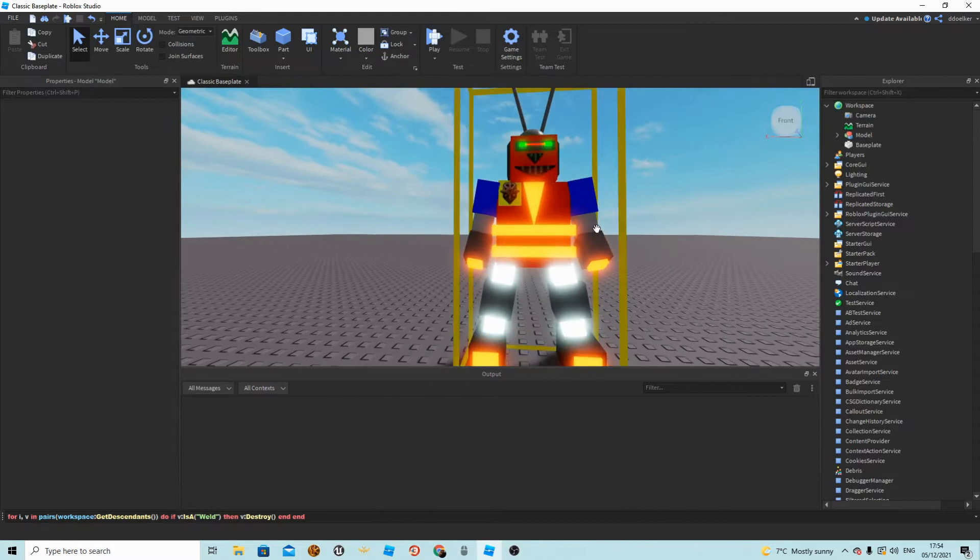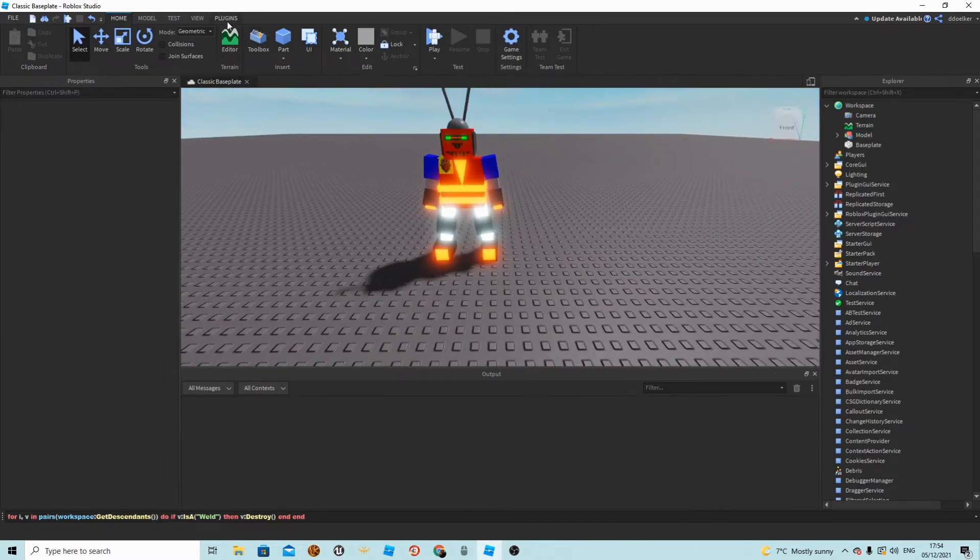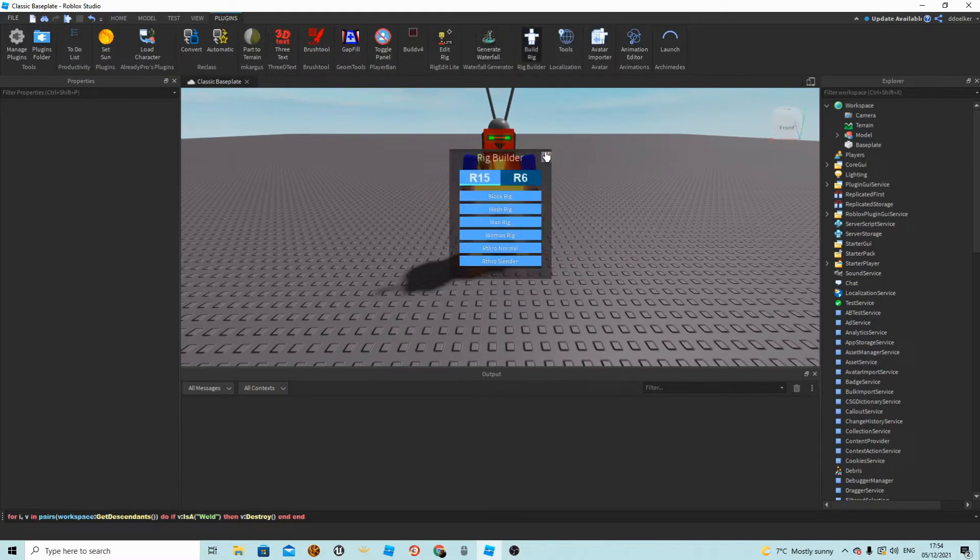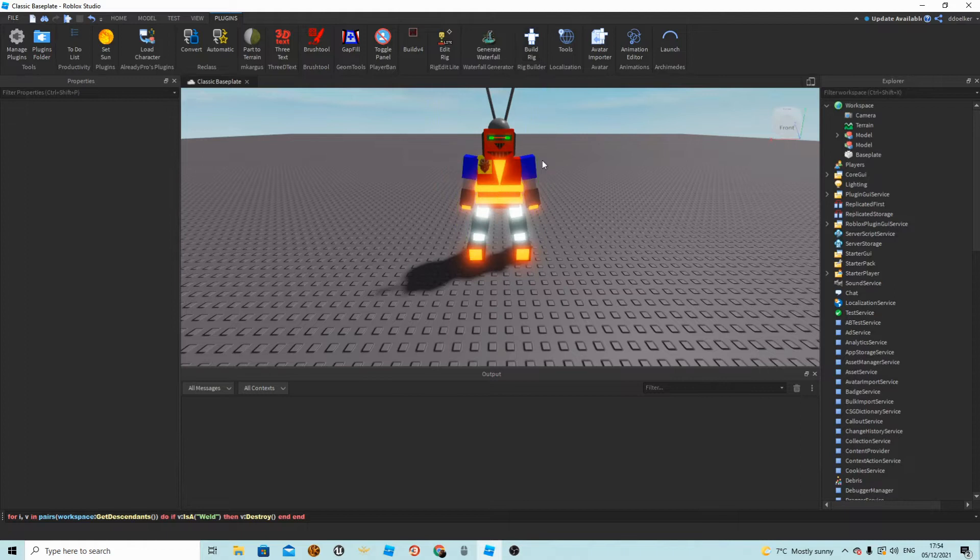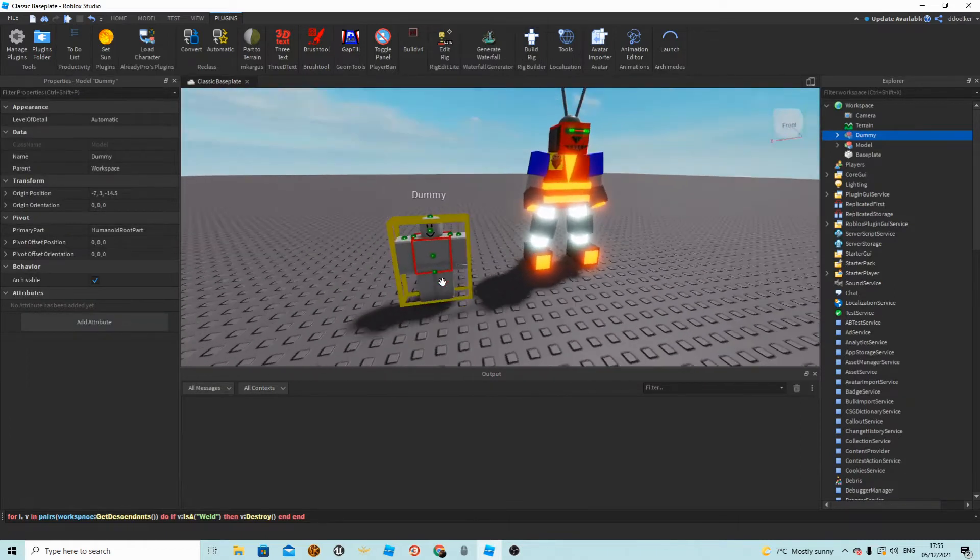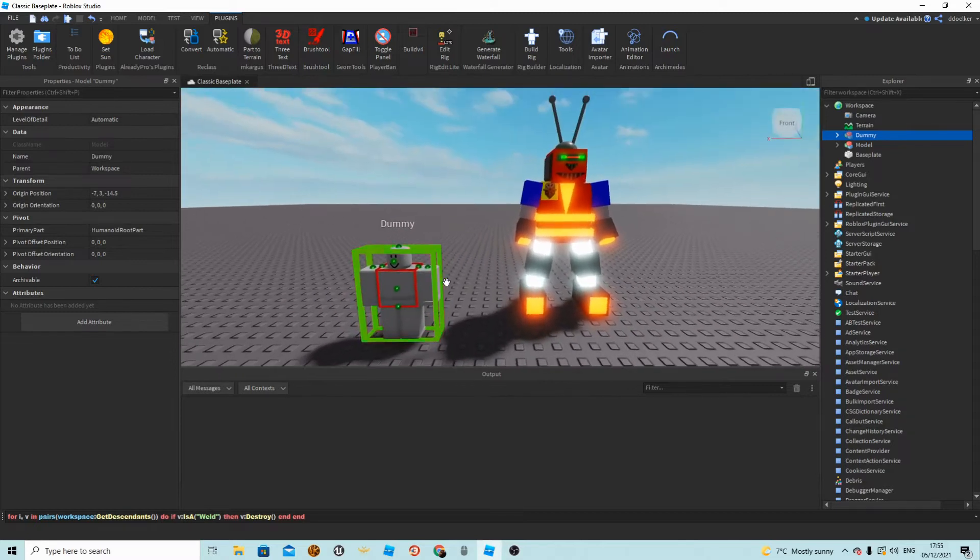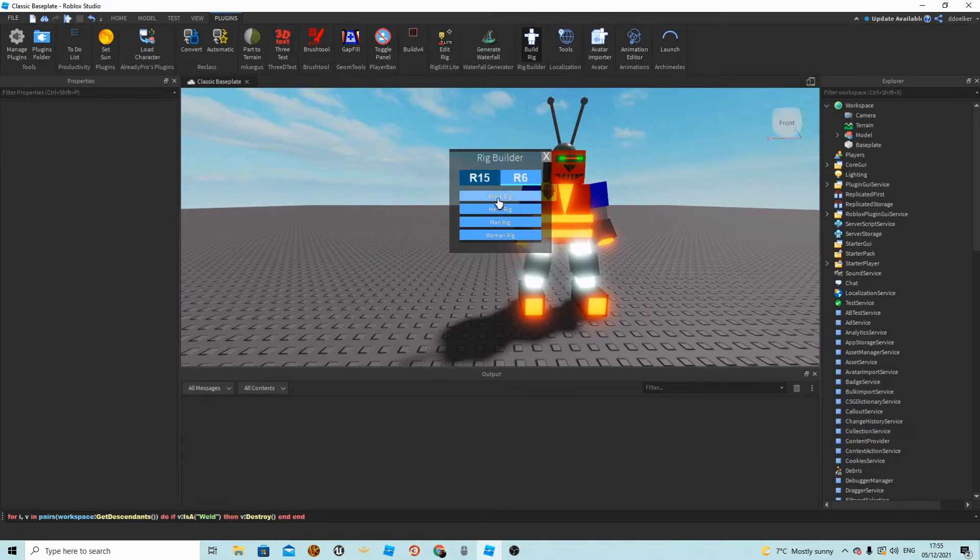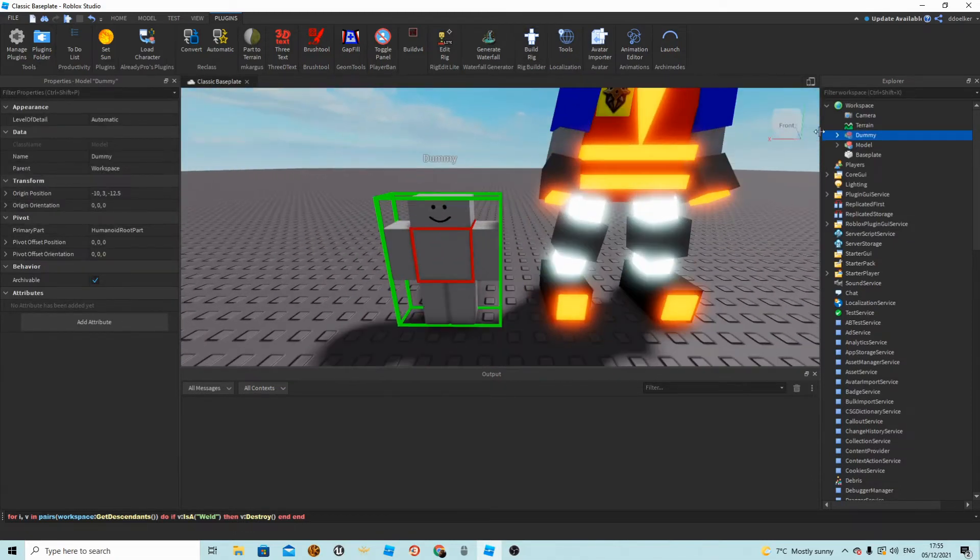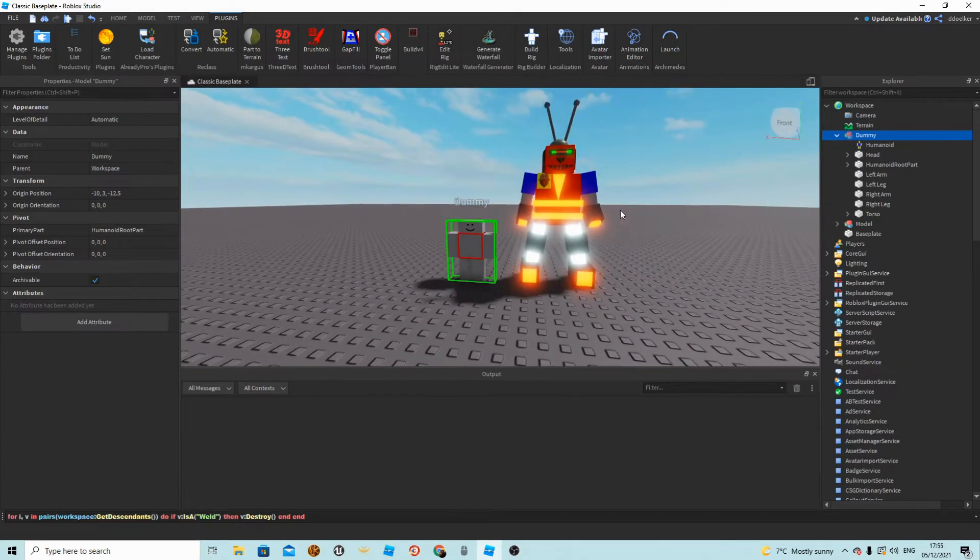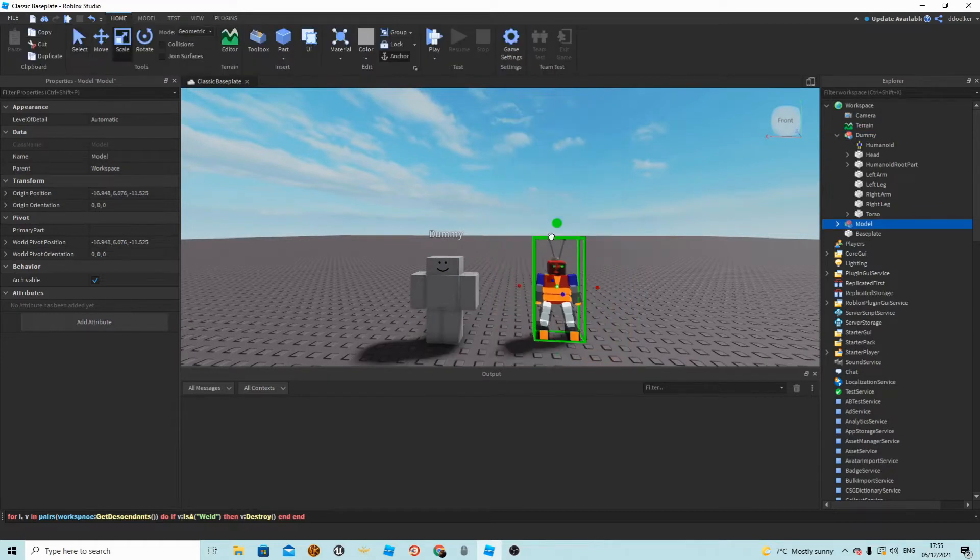Second of all, we want to make him animatable so maybe he can even hold tools. To make this, under plugins you should have this plugin called Build Rig, and in there are rigs that work. I'm wanting to make my robot R6, so I'm going to go on Build Rig, R6 block rig. In the end we're going to make everything transparent in this block rig. We're only using the block rig for it already working for what we want to do.